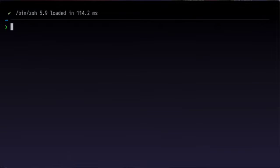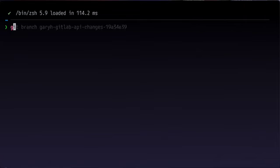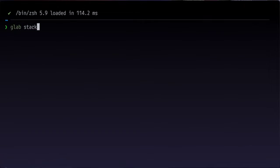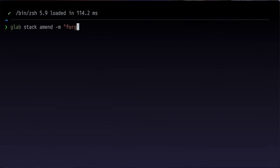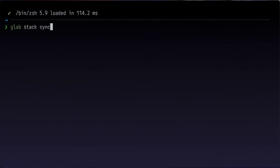Once you're back at the branch you wanted to change for a code review, you can add some code and use the amend command, which will be glab stack amend. And then that will amend the commit and you can do another glab stack sync. And it will take care of amending and force pushing to the remote.